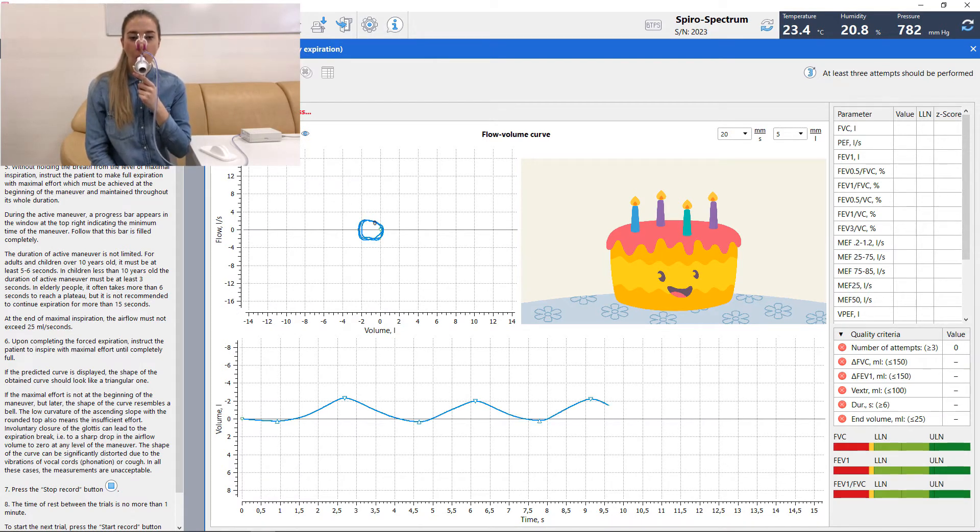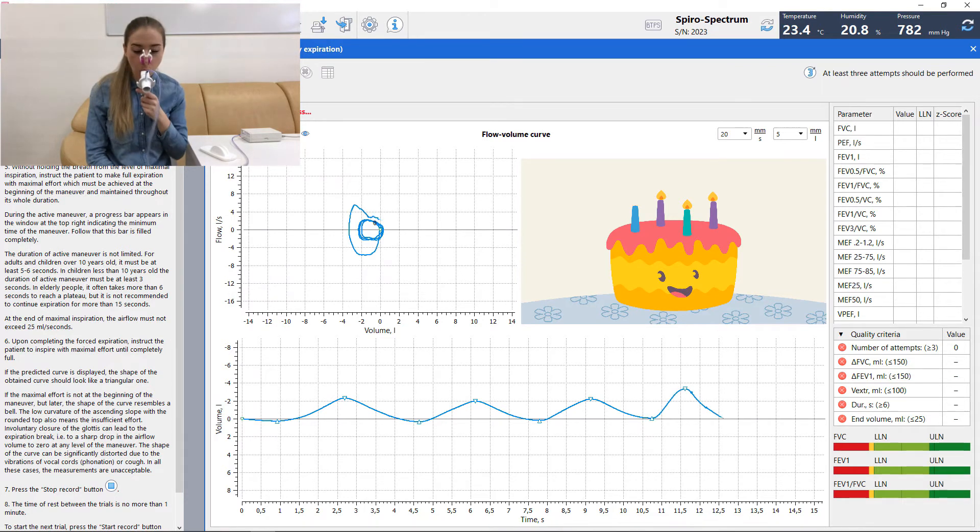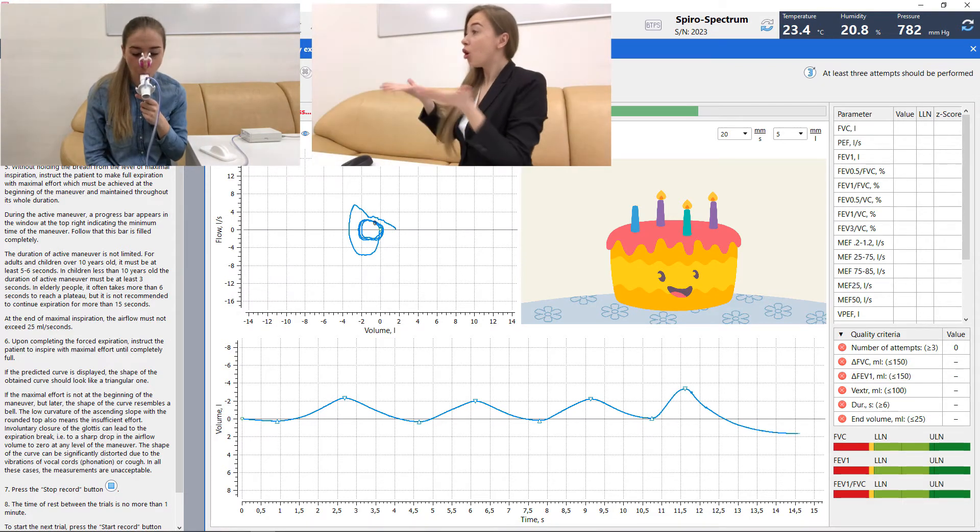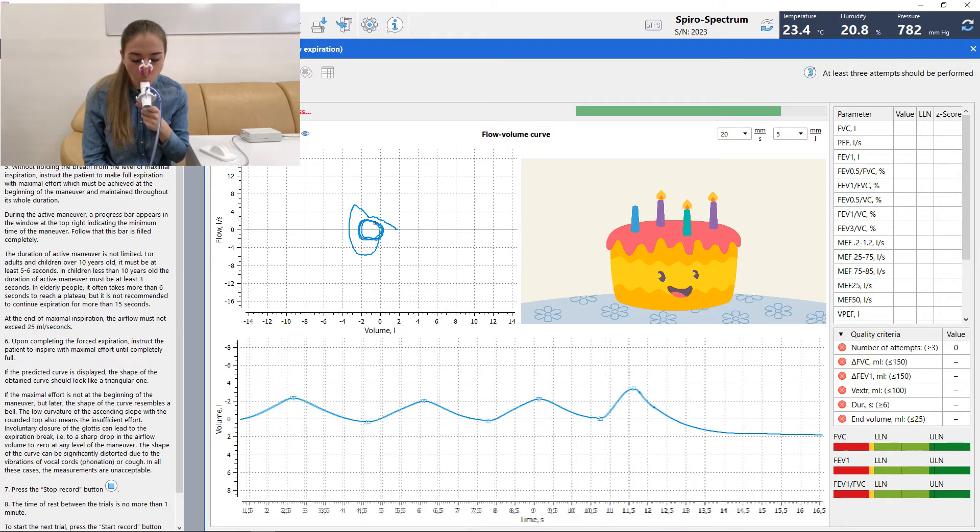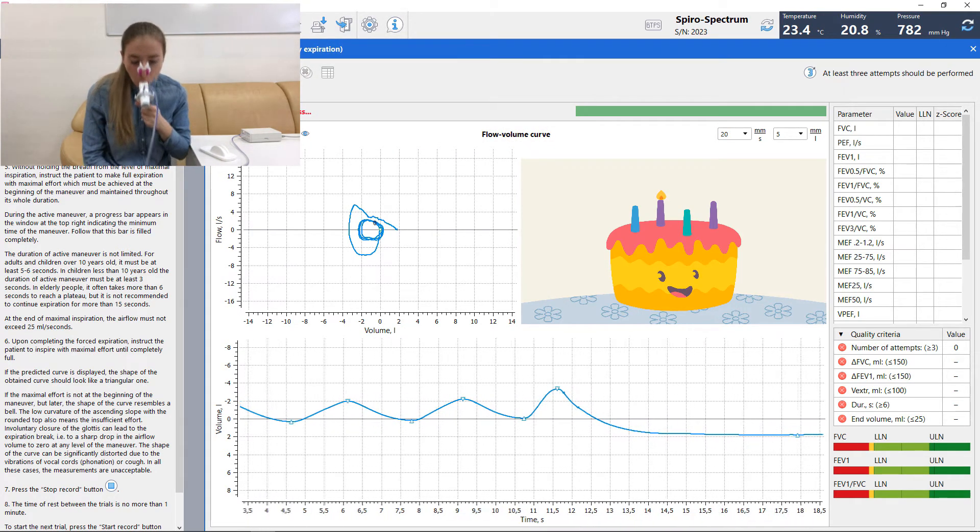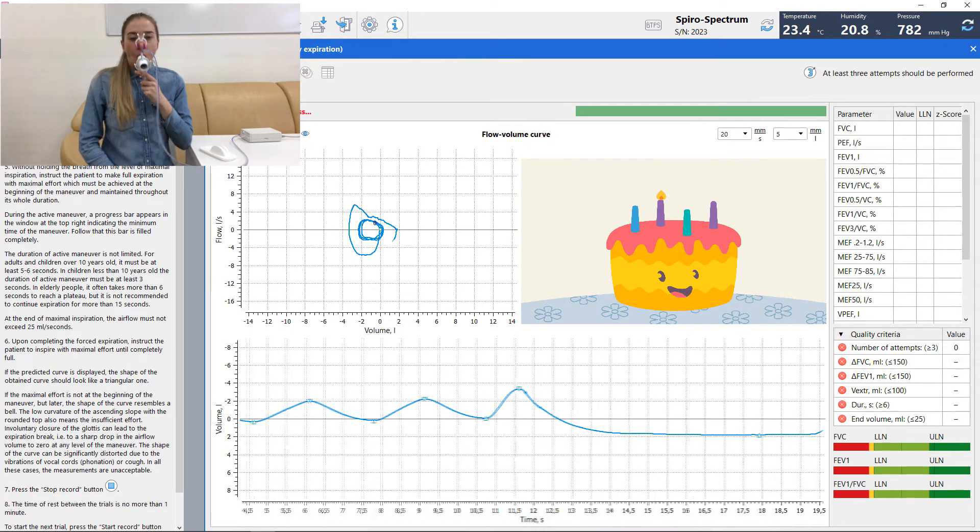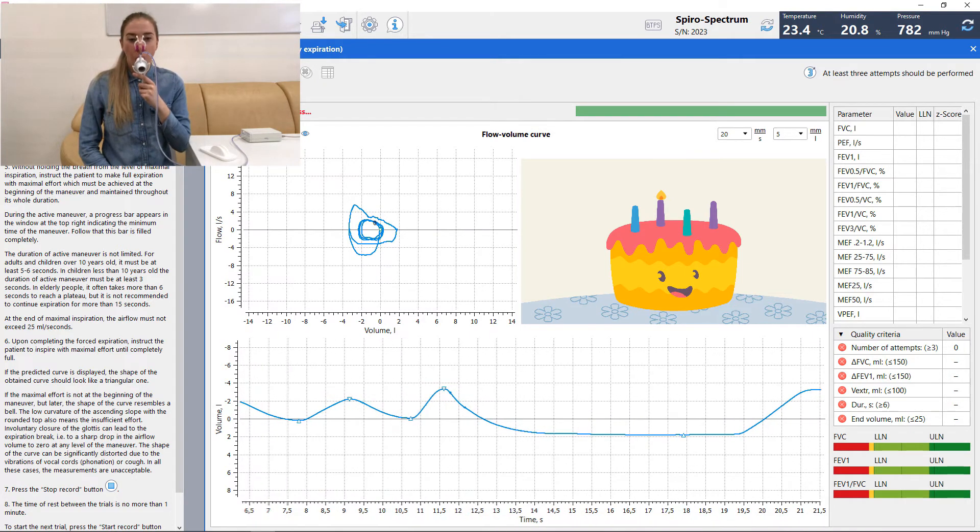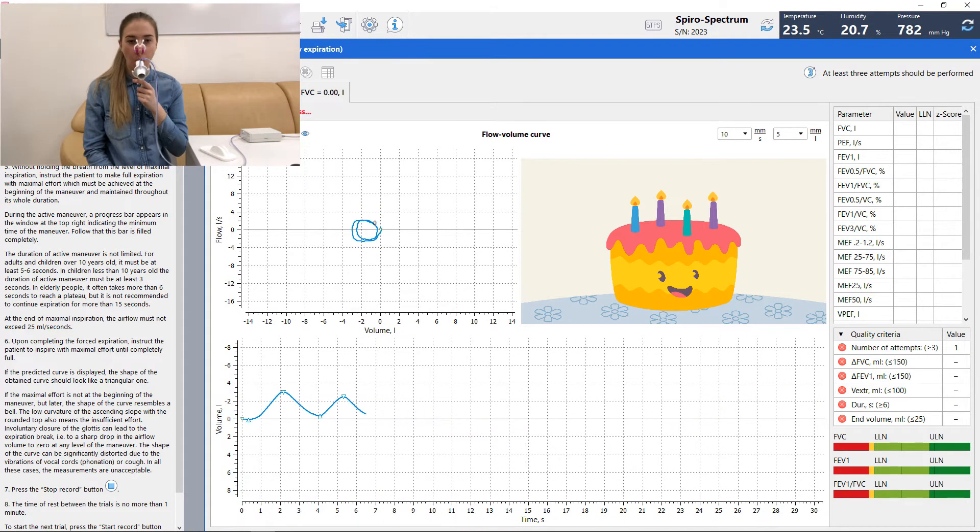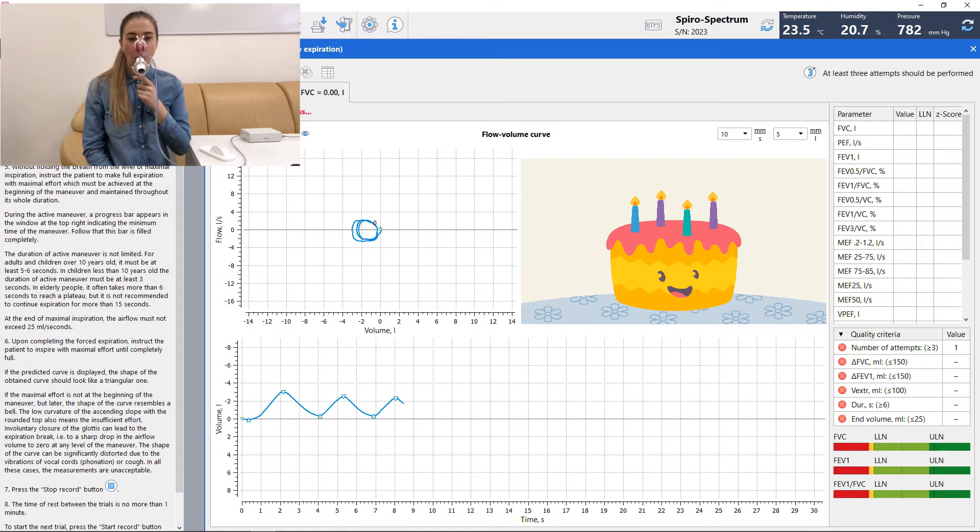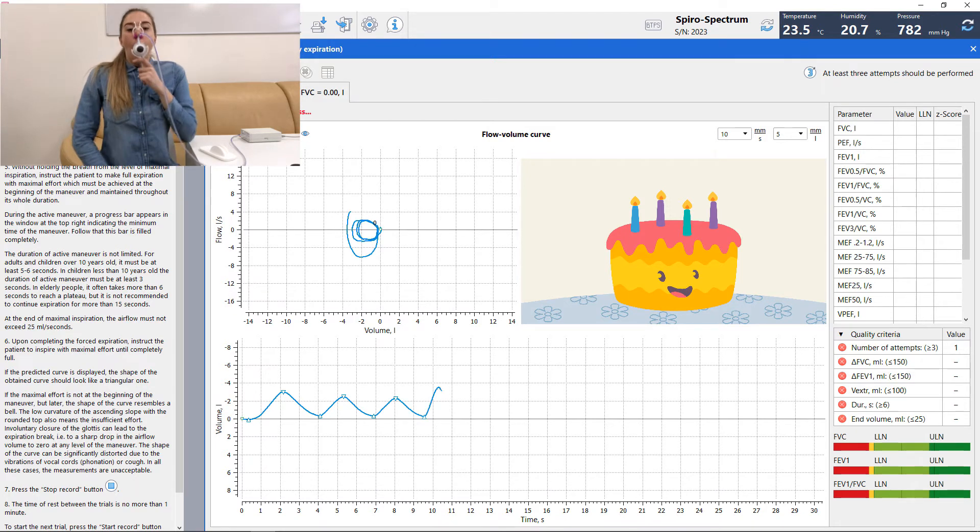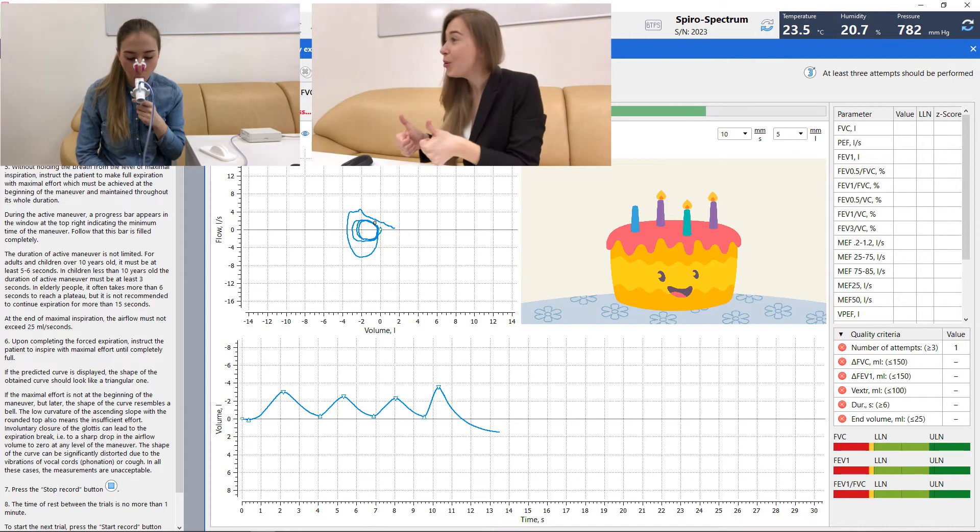During the inspiration, the operator should coach the patient using phrases such as more, more, more. At full inflation, without hesitation, the patient should be prompted to blast. Continuous and enthusiastic coaching of the patients is required throughout the maneuver, using appropriate body language and phrases such as keep going.